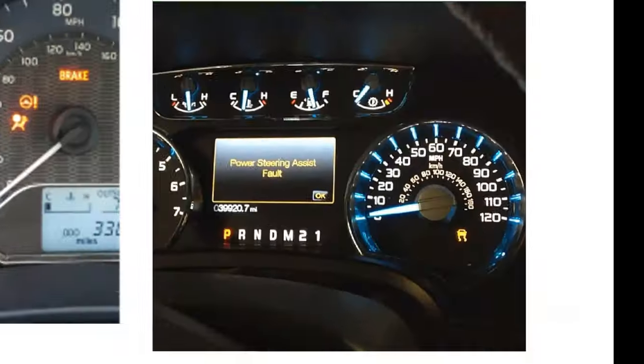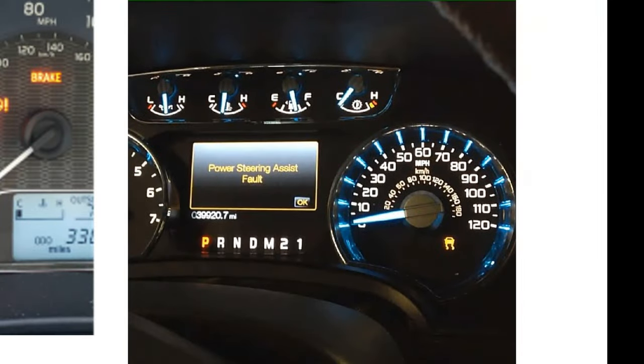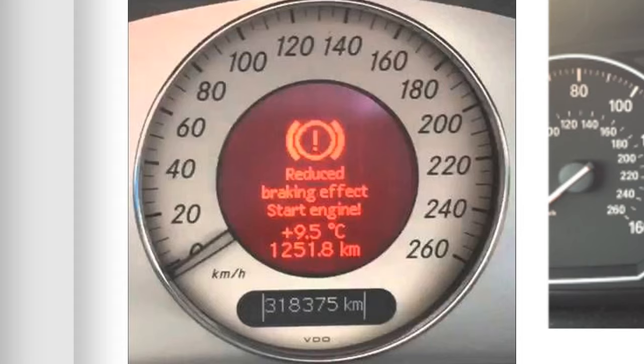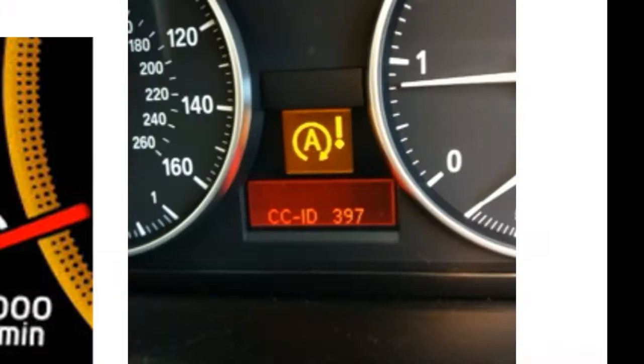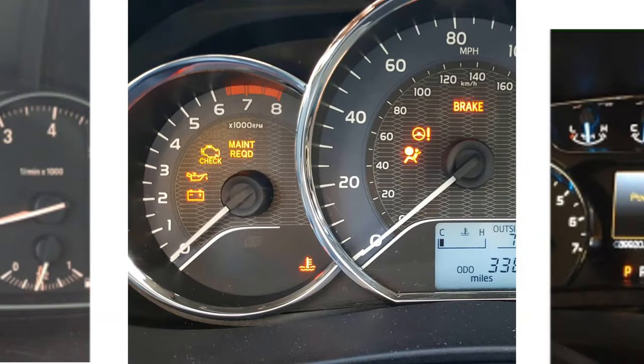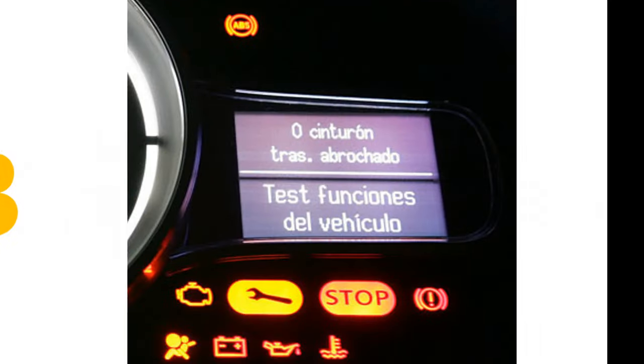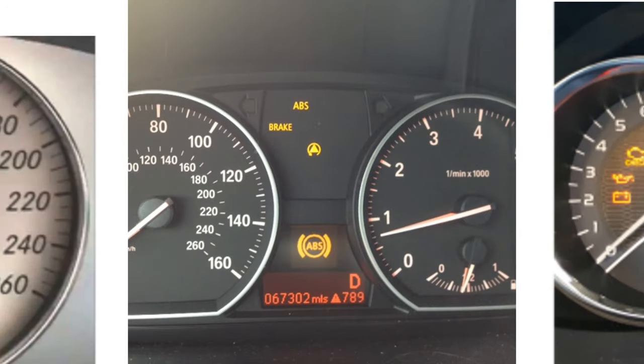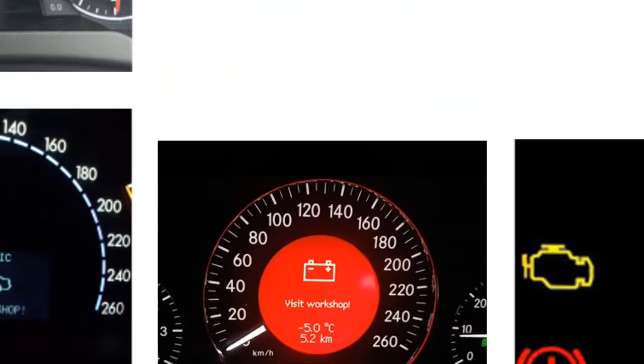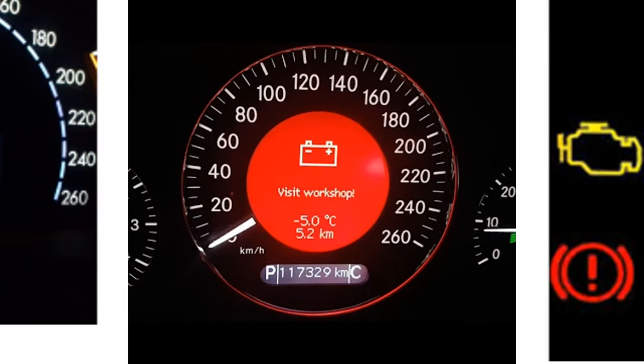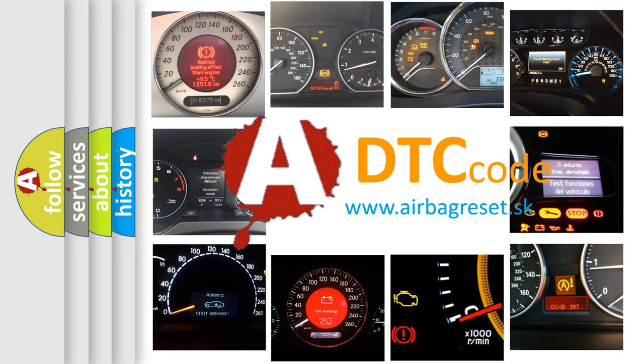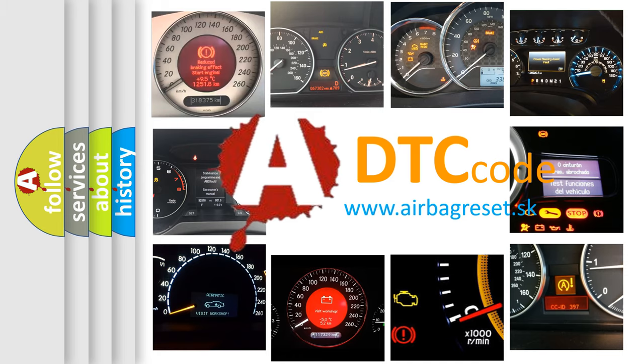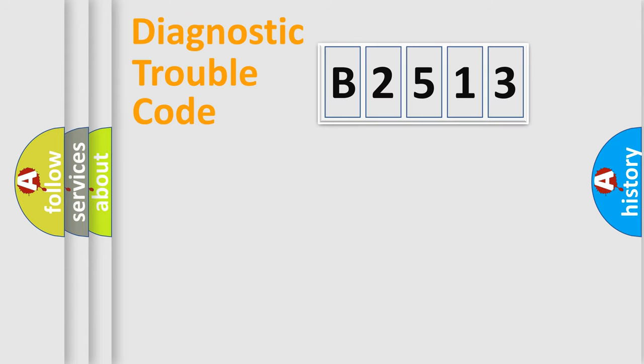Welcome to this video. Are you interested in why your vehicle diagnosis displays B2513? How is the error code interpreted by the vehicle? What does B2513 mean, or how to correct this fault? Today we will find answers to these questions together.